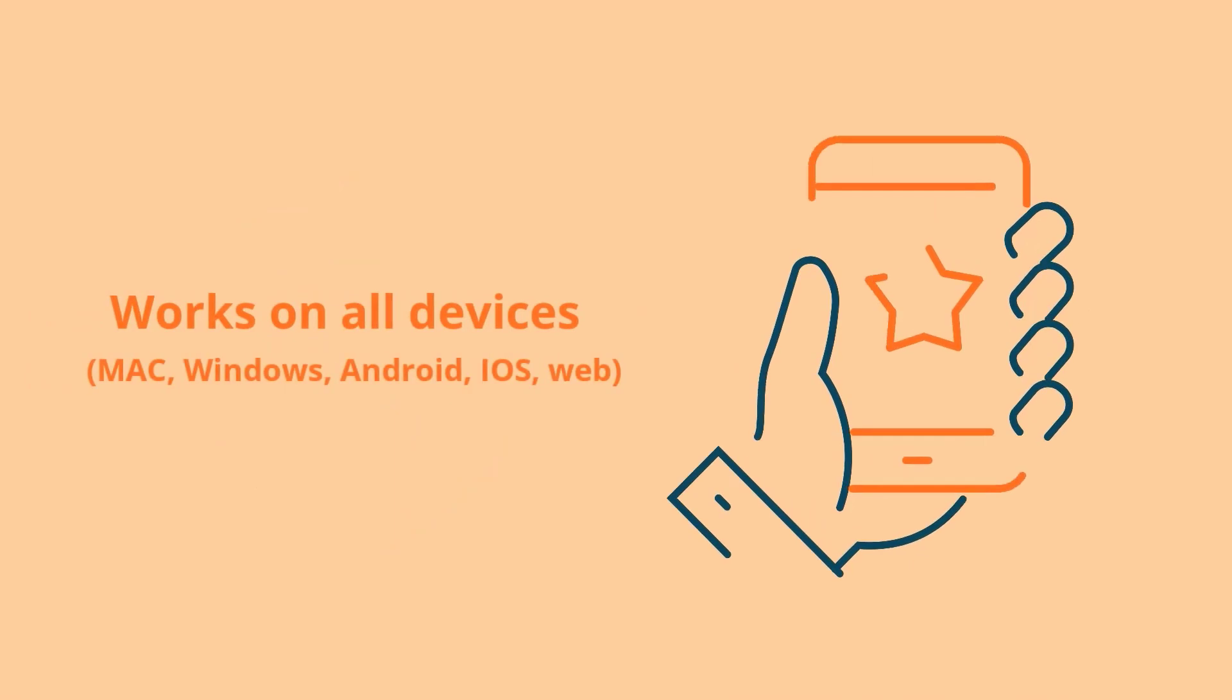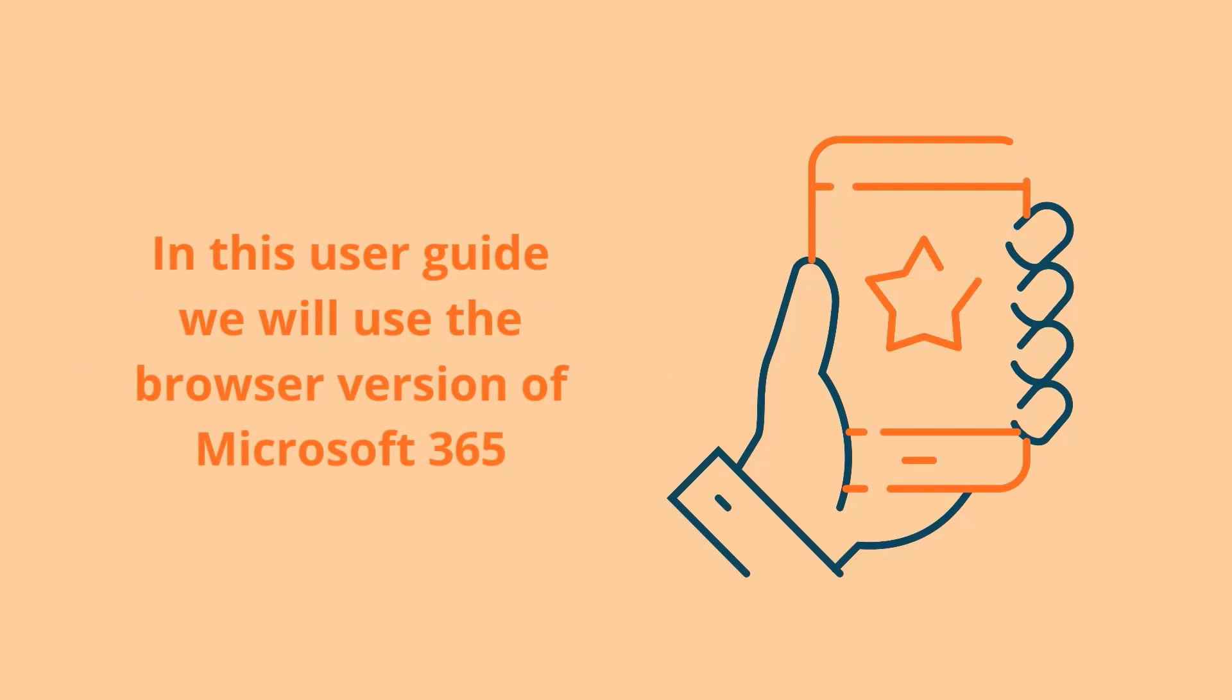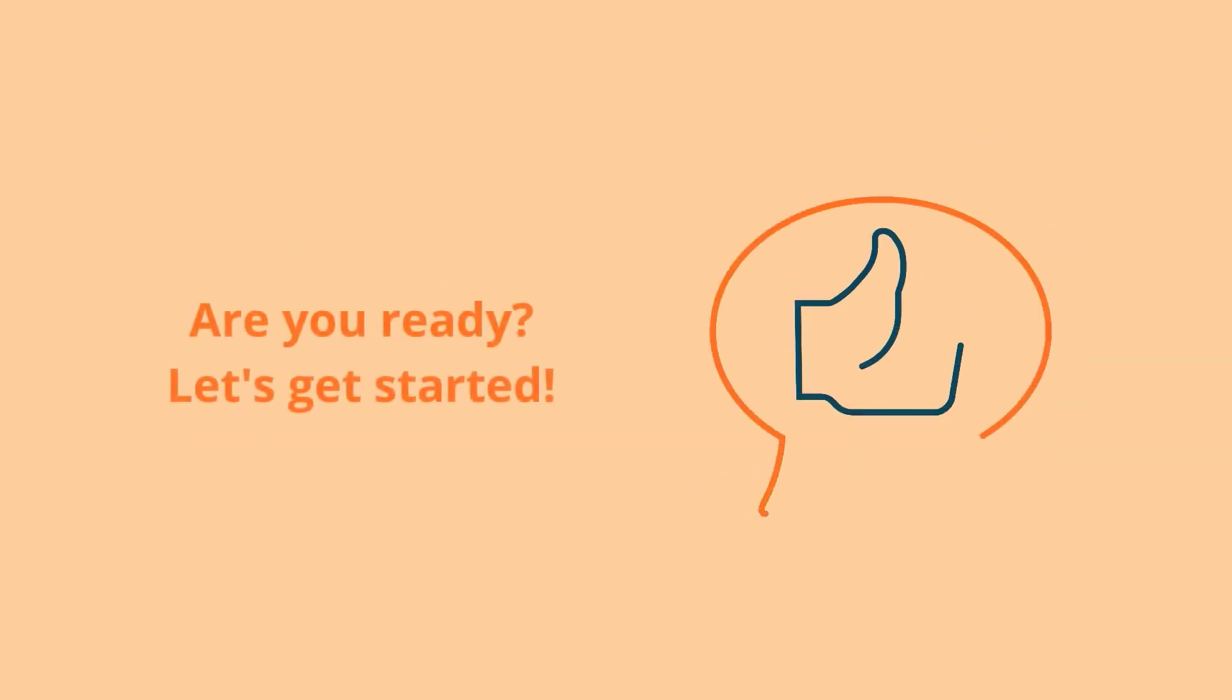MEPA runs on all devices connected to a Microsoft 365 account. In this user guide, we will use the browser version of Microsoft 365, but everything works the same on your Outlook desktop client and Teams desktop app.